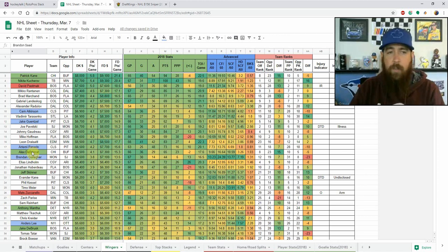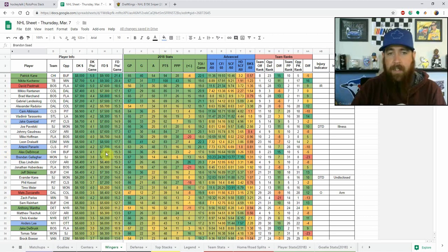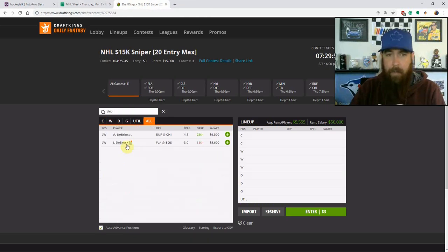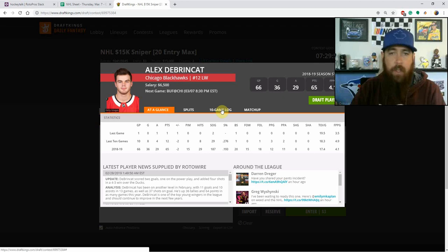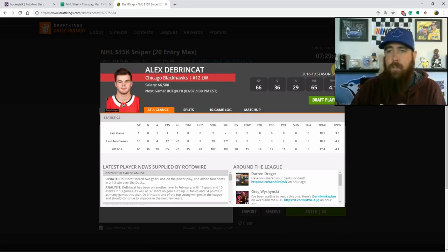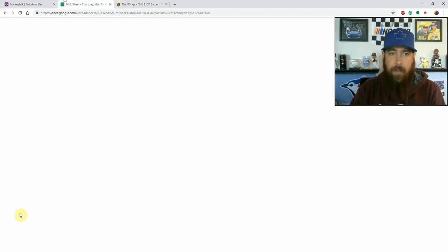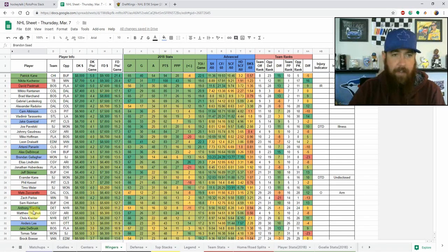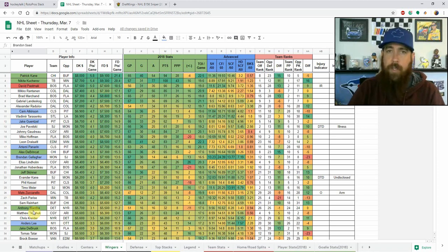Sticking with Chicago — Alex DeBrincat skates on the second line with Dylan Strome but joins Kane and Toews on the top power play unit. He's been awesome lately in the mid-6K to low-7K range. Looking at his game log: 12 points in his last 10 games, 29 shots on goal, five power play points, and over 18 minutes of ice time. That top power play unit has been deadly lately, so he's a core cash play for me. I'll be doing GPP stacks with Kane, DeBrincat, and Toews — though it'll probably be chalky.